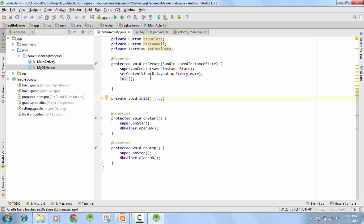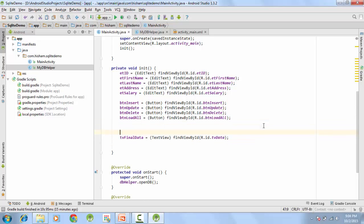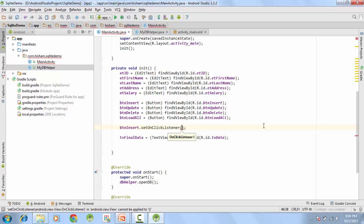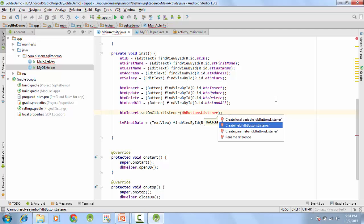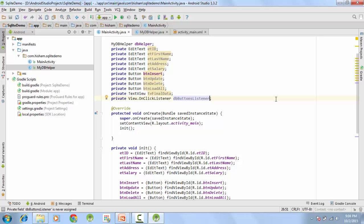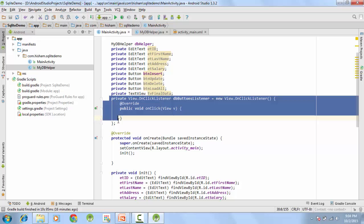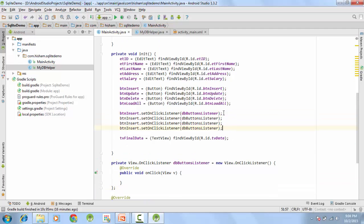In the init method, we set click listeners on all buttons — insert, update, delete, and load all — all set to a single dbButtonsListener. This listener implements OnClickListener, and inside the onClick method we use a switch-case to determine which button was clicked and execute the corresponding code block.